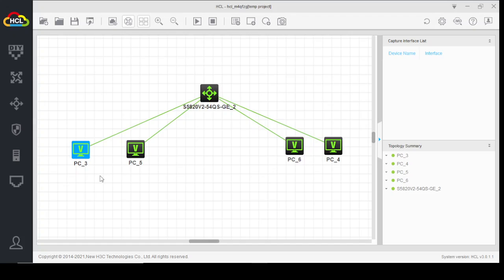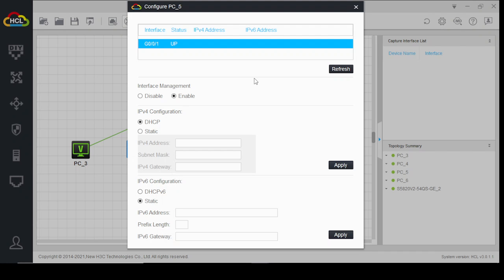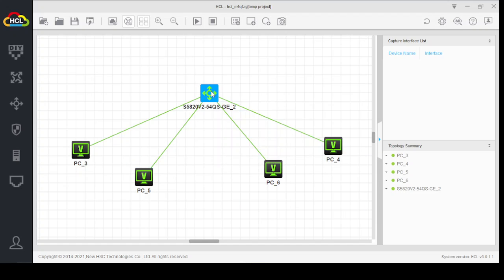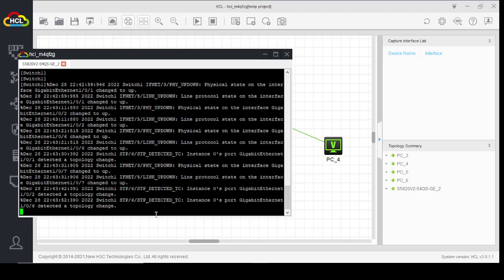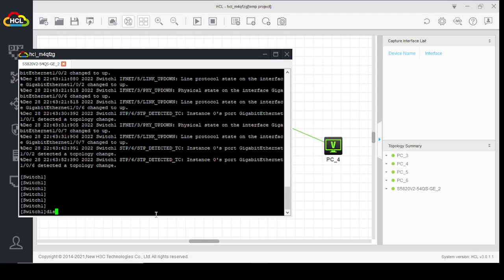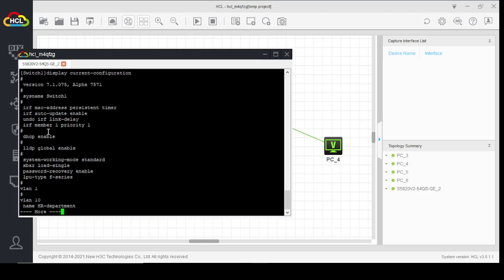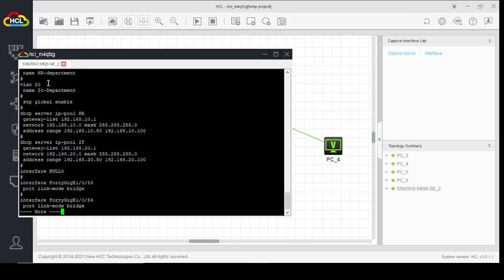Now let's check. There is no IP yet. We enabled the DHCP service and created VLAN 10 and VLAN 20 with their respective DHCP pools. VLAN 10 uses network 192.168.10.0 with gateway 192.168.10.1 and address range 10.50 to 10.100, but the hosts are still not receiving IPs.